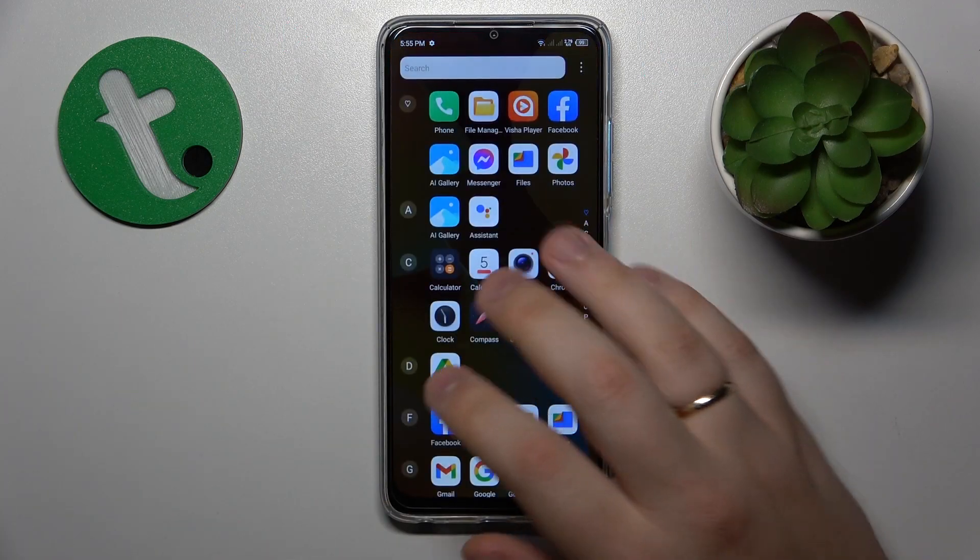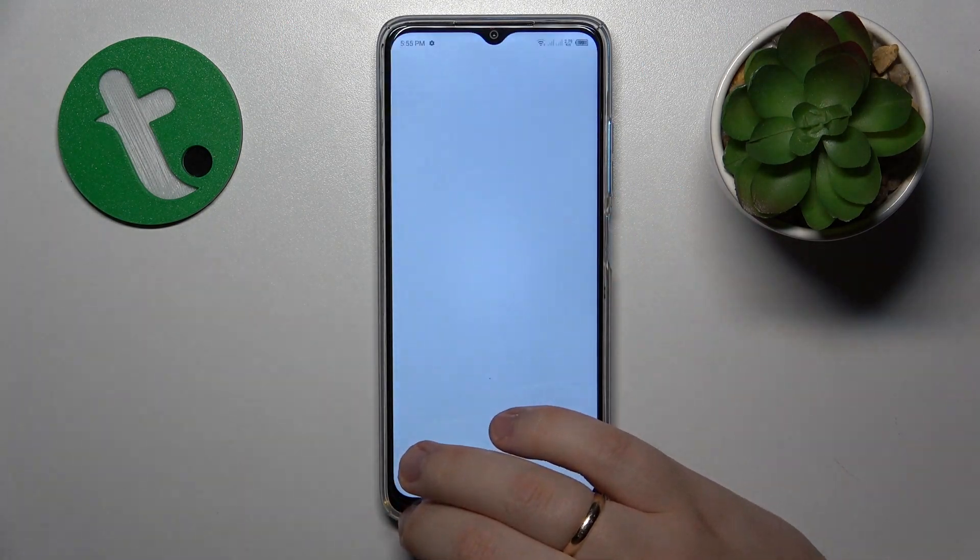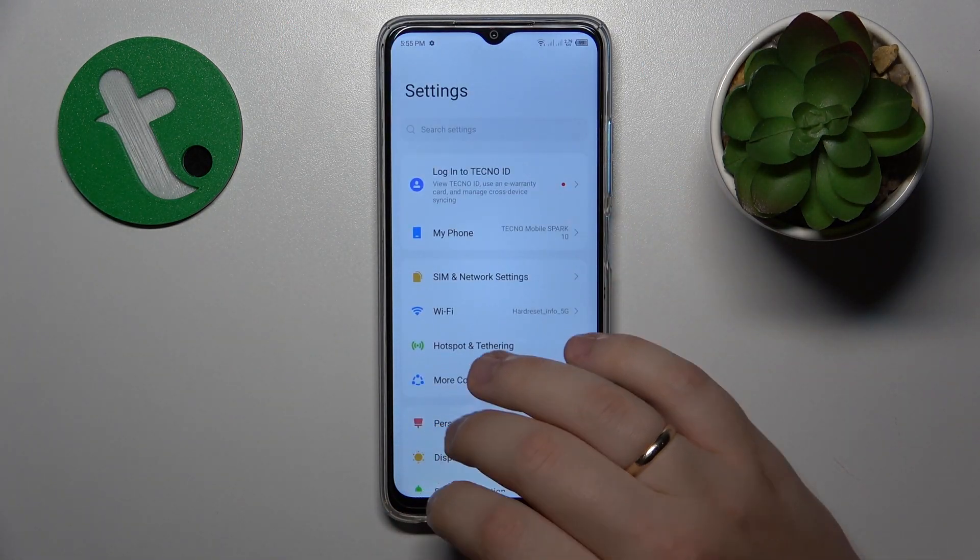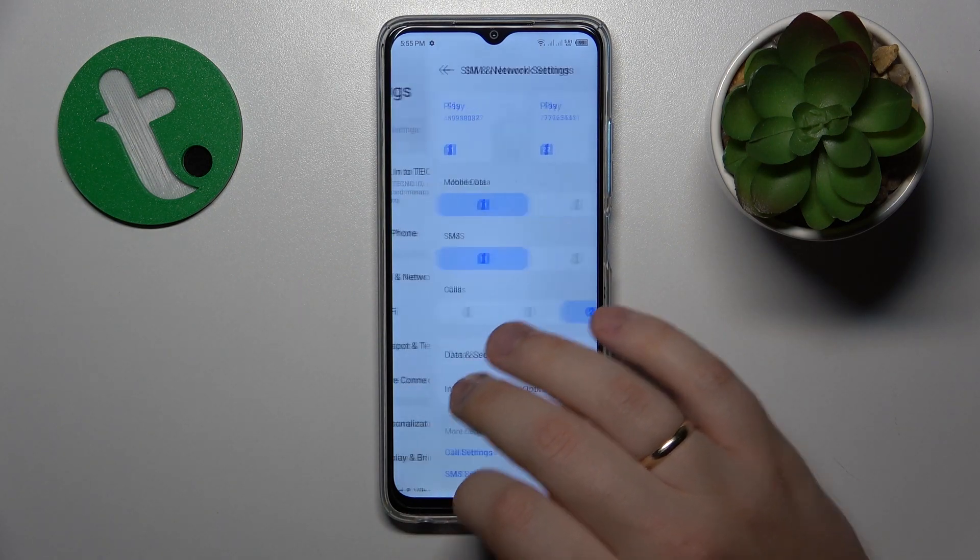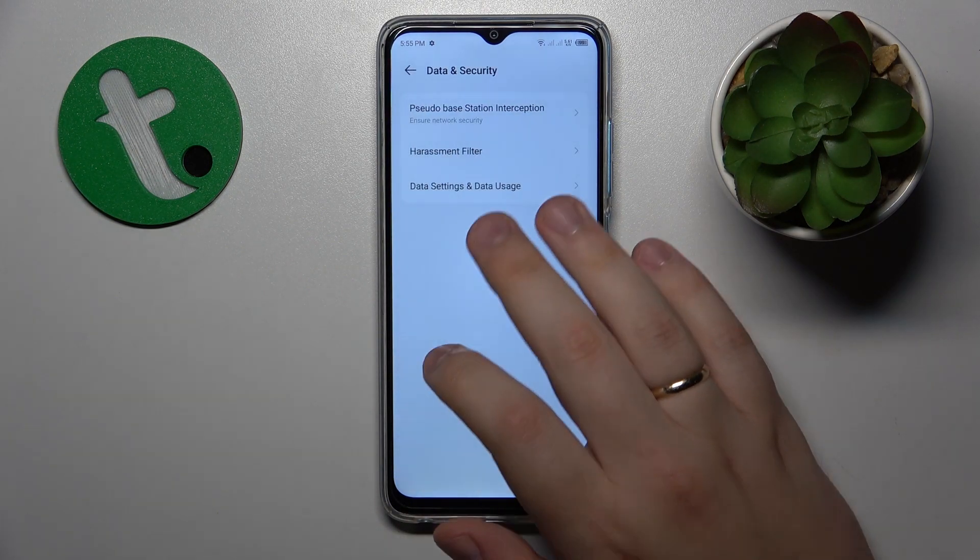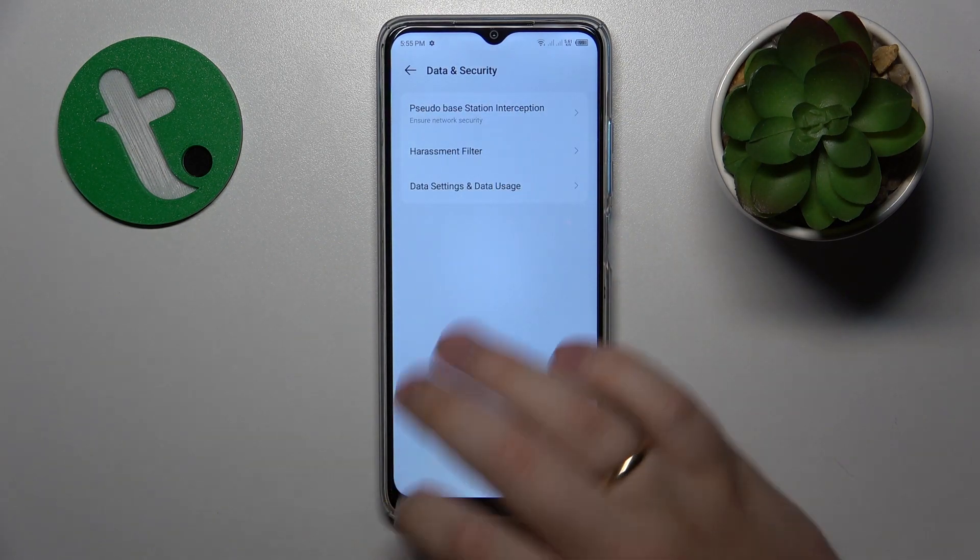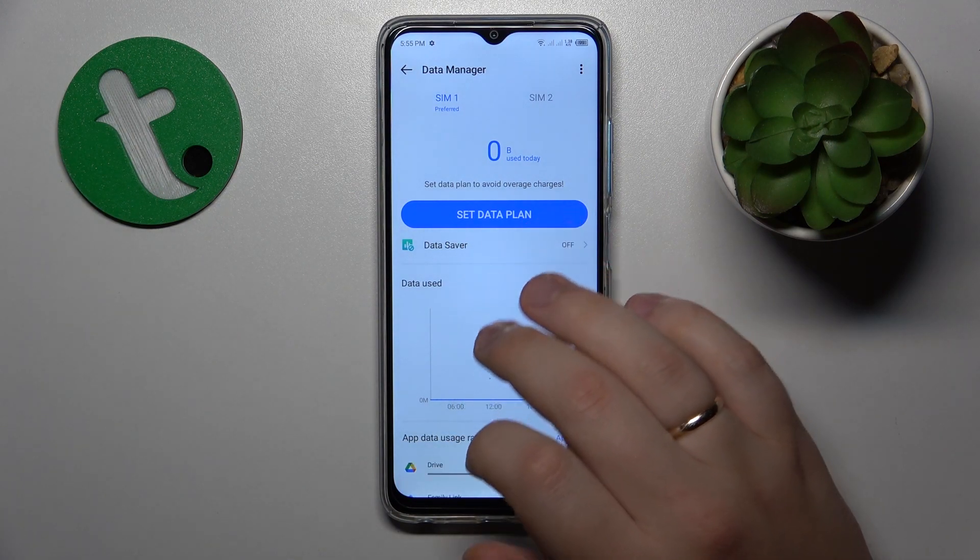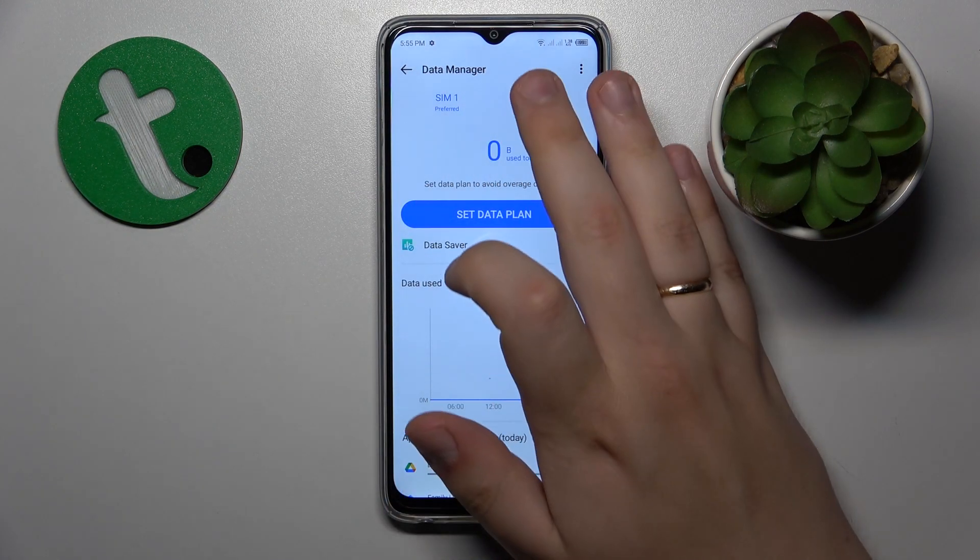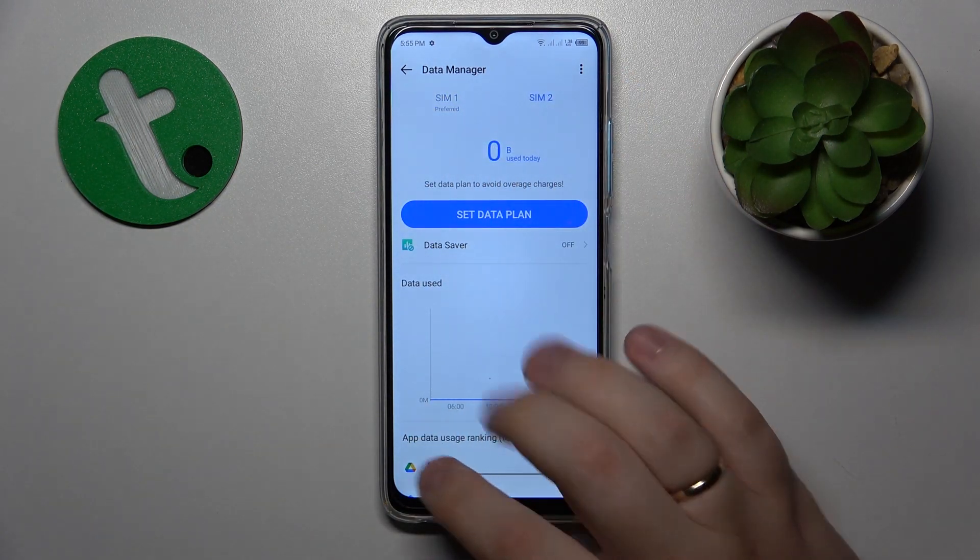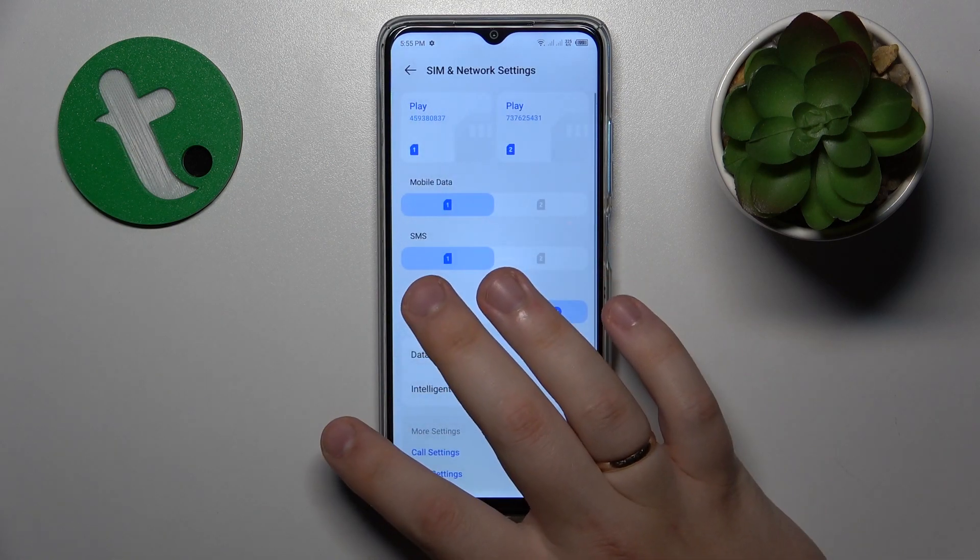To start you will need to launch settings. Then if you would like to see your cellular data usage, go over here, then Data & Security, data settings and data usage. Here is the mobile data amount you've used through SIM1 and SIM2 respectively.